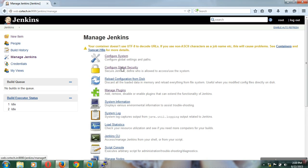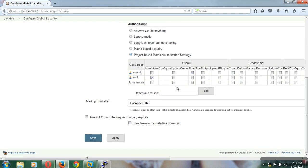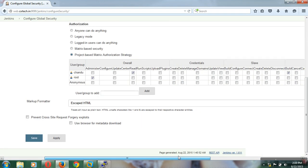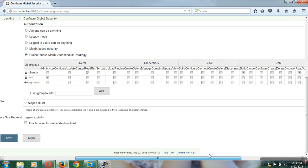If you want to revoke user privileges you can simply uncheck those operations. If you want to provide any other specific privileges you can just check them.